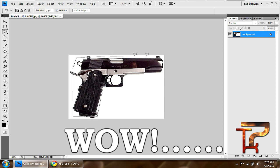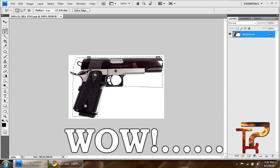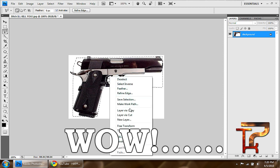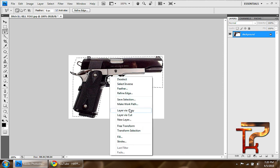You right-click and hit layer via copy and you can see it cuts it out like that. It's very easy to cut.